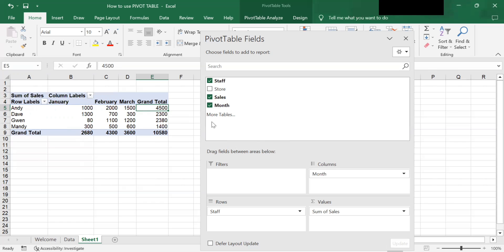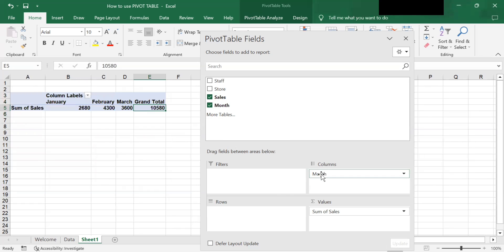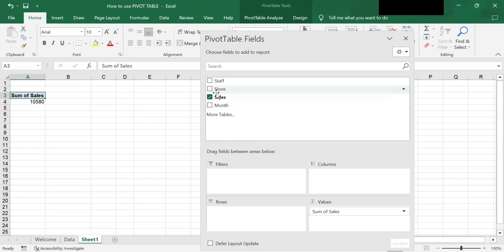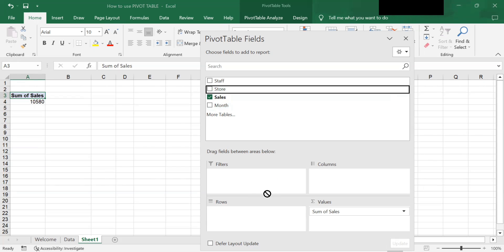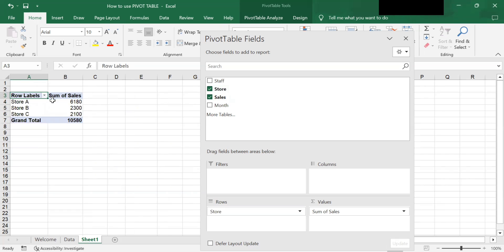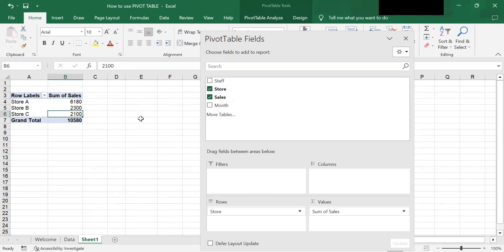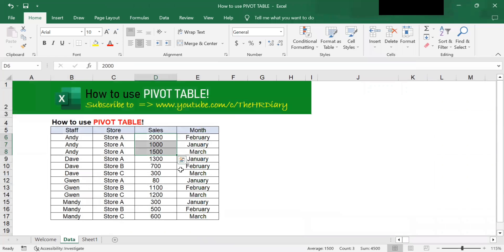If you want to know the sales for each store, take out the staff and the month fields and drag the store field to the Rows area. So there it is — this is the sales for each store: Store A's sales is 6,180, Store B is 2,300, and Store C is 2,100. Each time we change the fields, the pivot table is just combining the source data in a different way, and we are doing all this without adding or changing anything in the original worksheet.